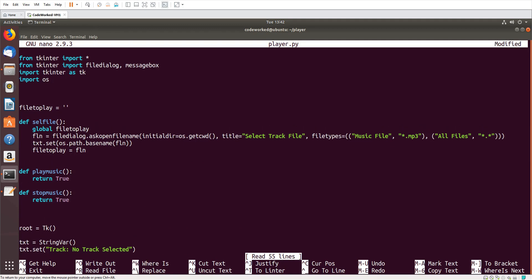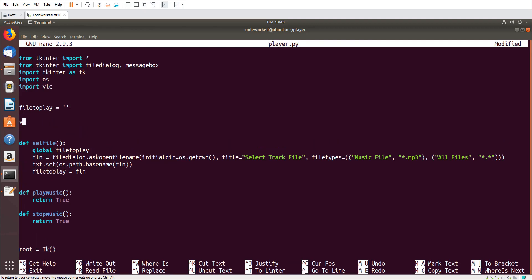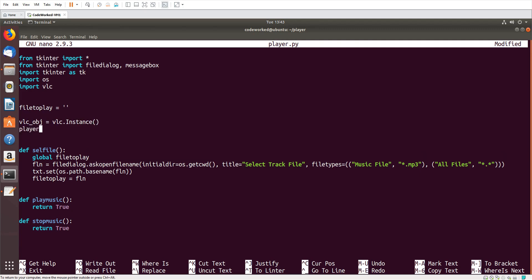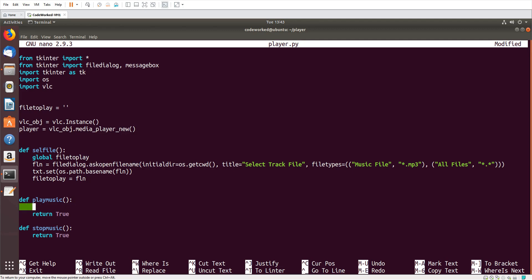Here we will work with the VLC library. I could work with pygame as well, but that is not very good for all music files, whereas the VLC library is very good. So I am working with VLC. I'll initialize: 'vlc_obj = vlc.Instance()' and 'player = vlc_obj.media_player_new()'.